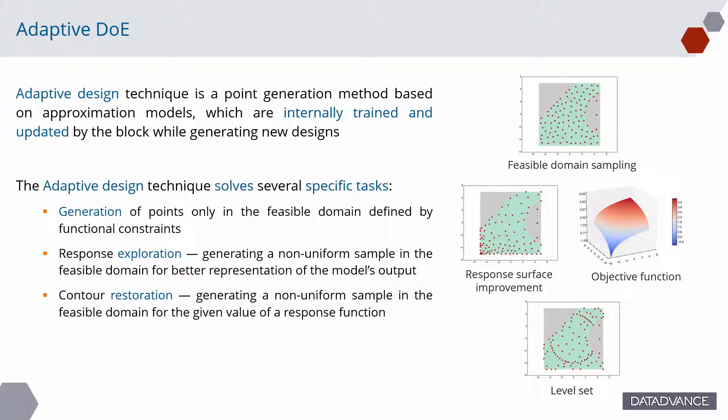The adaptive design technique solves several specific tasks. Generation of points only in the feasible domain defined by functional constraints. Response exploration, generating a non-uniform sample in the feasible domain for better representation of the particular model's output. And contour restoration, generating a non-uniform sample in the feasible domain for the given value of a response function.